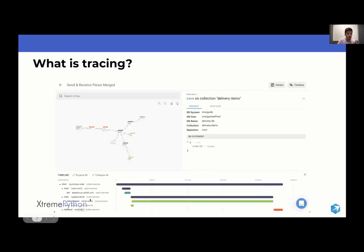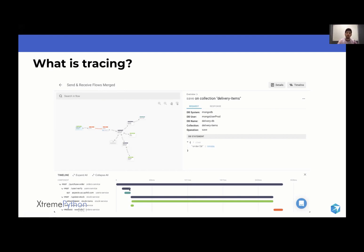This is a screenshot from the platform Aspecto is building. You can see how a trace looks in the system — a request going through different phases, different messaging systems and databases. You have a timeline showing in order what is happening and exactly where it's going. You can see the payload of information; for a DB statement, you can see the statement itself and understand what is causing the error.